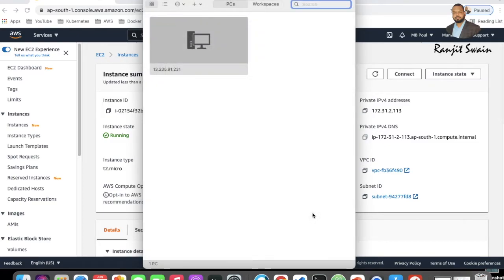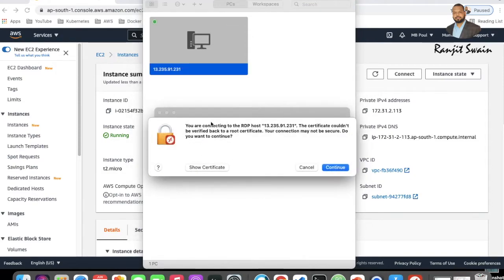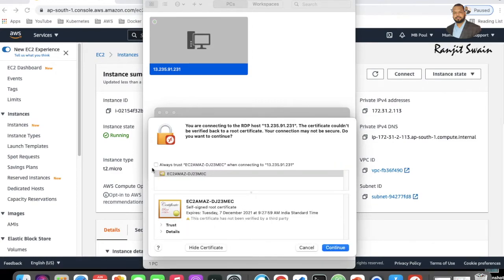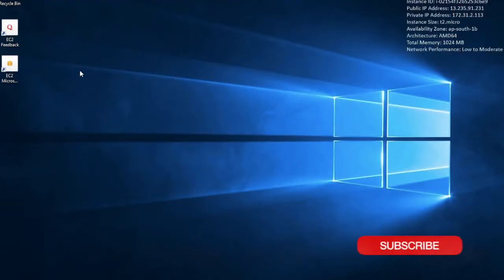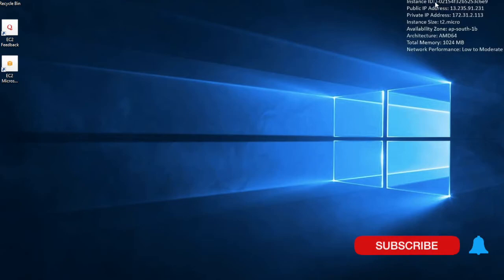Click Add to save. You'll see a new PC has been added. Double-click it to connect. The first time, you'll see a certificate prompt — you can click Show Certificate and choose Always Trust, or just click Continue. It will attempt to connect, and you can see we have successfully connected to our Windows machine, showing the Windows hostname, instance ID, public IP, and private IP.